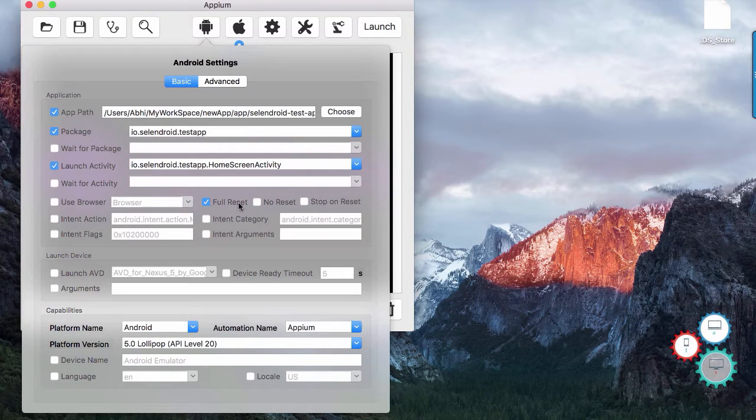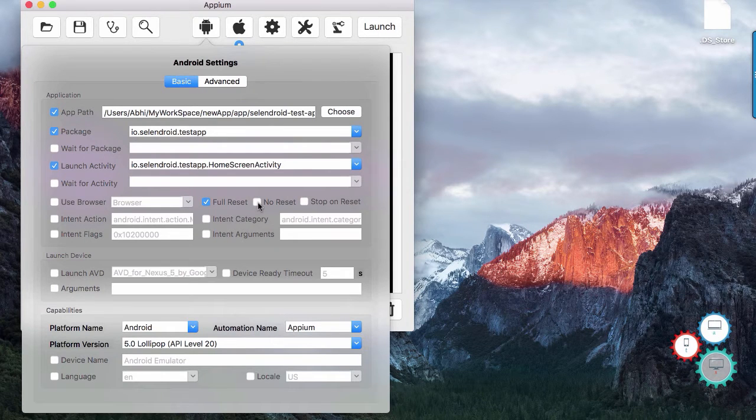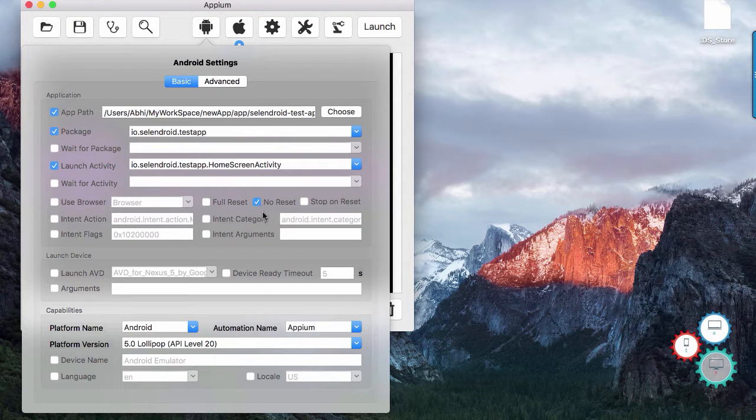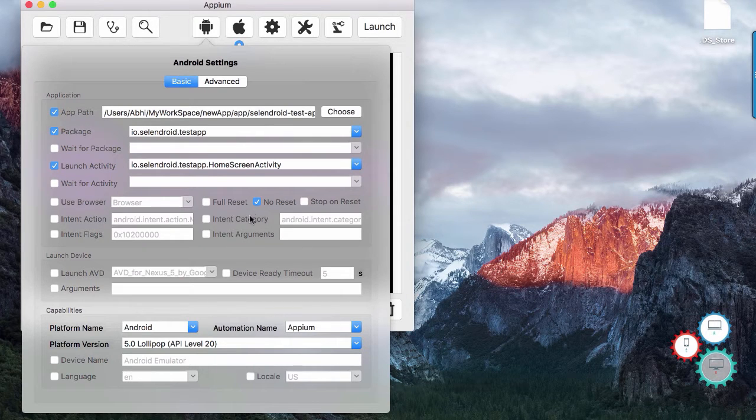Full reset will install android app every time. And no reset option will ensure that app will not install again if it is already installed.